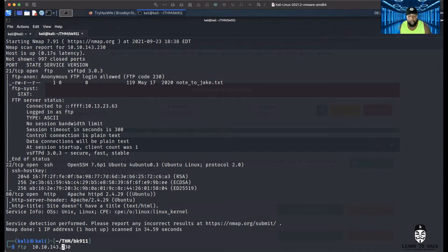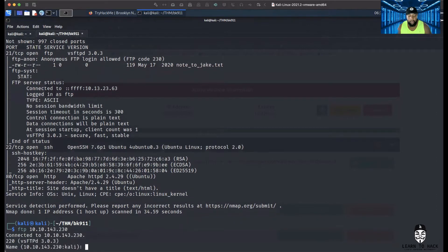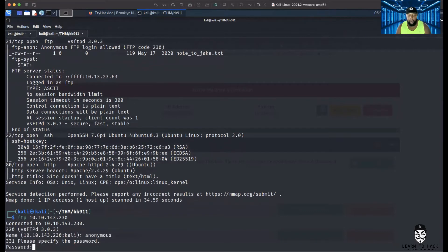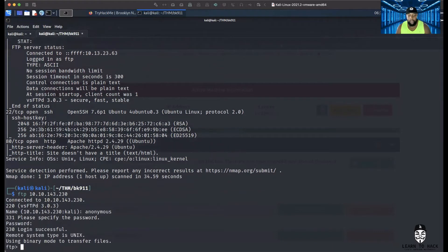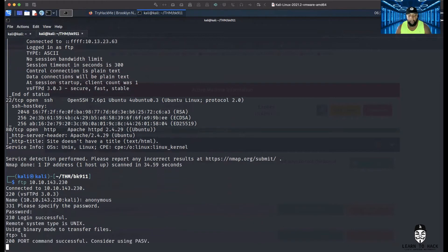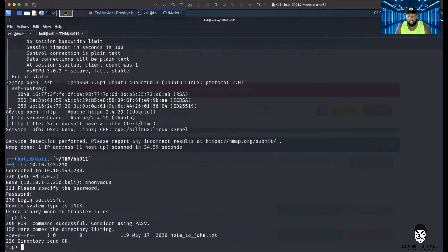Let's do FTP — boom. Right here is where we type anonymous, then for the password you don't need one — boom, it let us in. Now let's see what we got. We'll do ls — looks like we got a file called 'note to jake.'